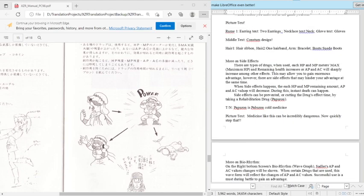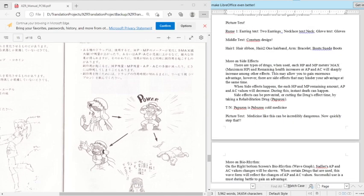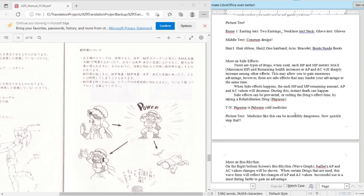And then this is the warning about use of drugs in this case. So more on side effects. There are types of drugs when used, each HP and MP meters max and remaining health increases, or there are types of drugs when used, each HP health point and magic point meters maximum HP and remaining health increases, or AP and AC will structurally increase among other effects. That doesn't, that's not written very well to be spoken. This may allow you to gain enormous advantages. However, there are side effects that may hinder your advantage at the same time. When a side effect happens, each HP and MP remaining amount, AP and AC values will decrease. During this instant death can happen. Side effects can be prevented by cutting the drug's effects time by taking a rehabilitation drug.